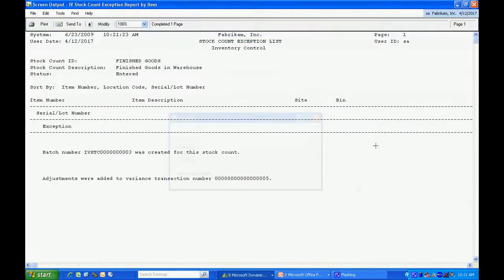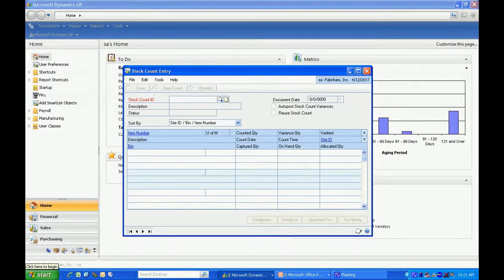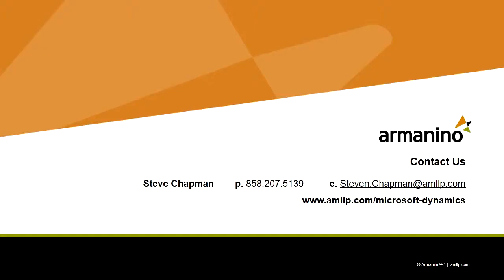This shows me that a stock batch was created. That's all you really need to do. So you can see that creating cycle counts in Dynamics GP is really quite easy. It's something you should do on a regular basis to make sure that your inventory quantities are up to date and accurate.